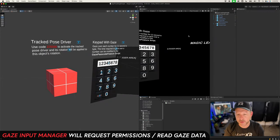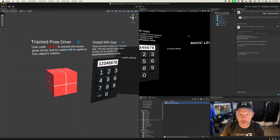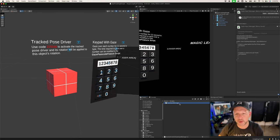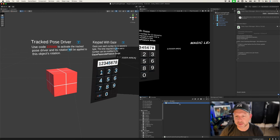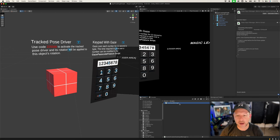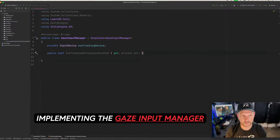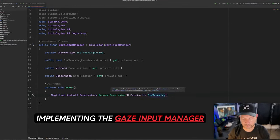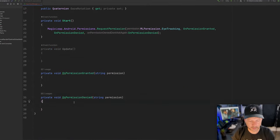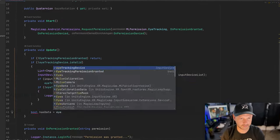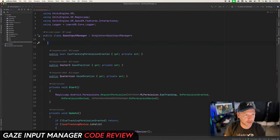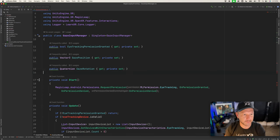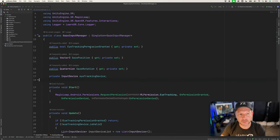Click Create, then Script, and call it the Gaze Input Manager. This script is going to have two properties that expose the position of the gaze and also the rotation. It's also going to request permissions for Android to be able to get data from our eyes, so we can ask users for those permissions before we start reading that information. We'll be creating an eye tracking device — this can go at the bottom since it will be private.